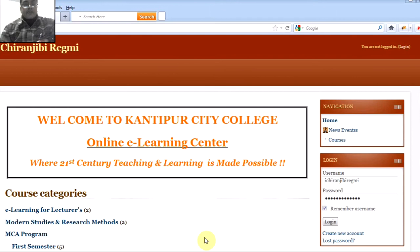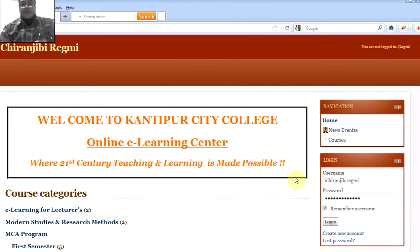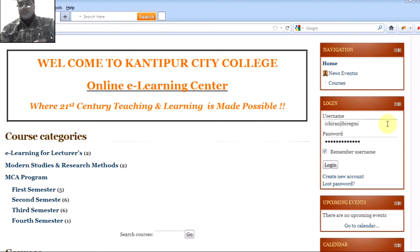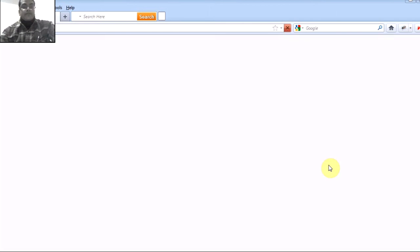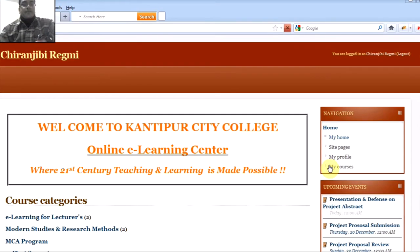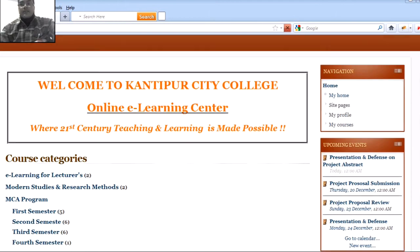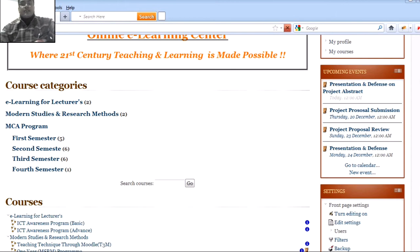Do you want to take the certificate internationally recognized by your universities and colleges? Yes, it is possible. You can register your sites in Moodle and take your certificates internationally recognized by universities and colleges.